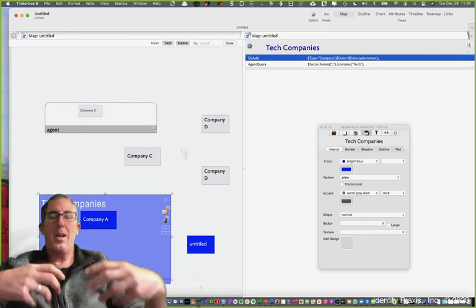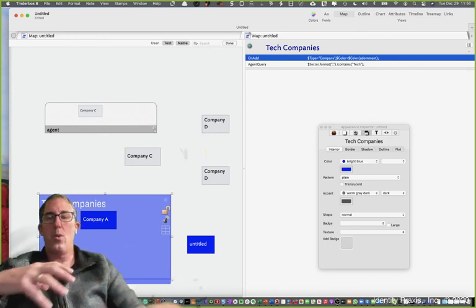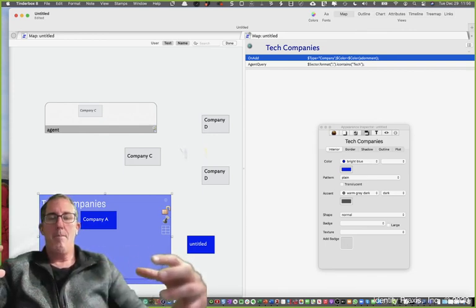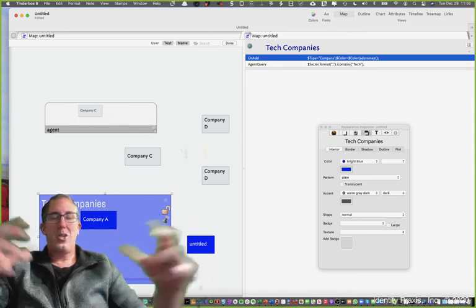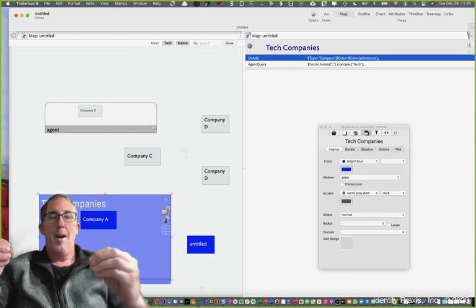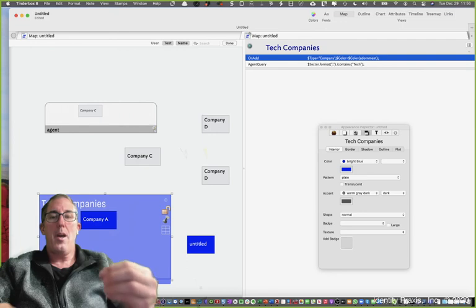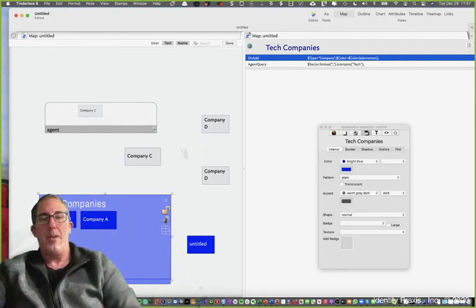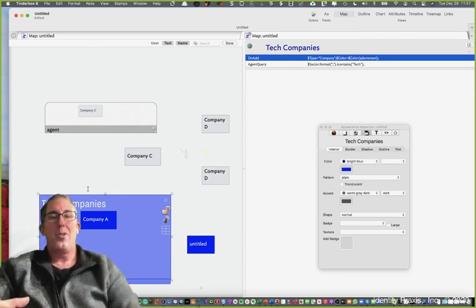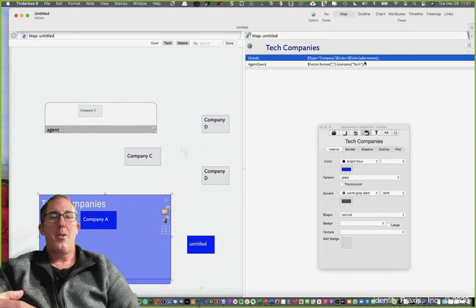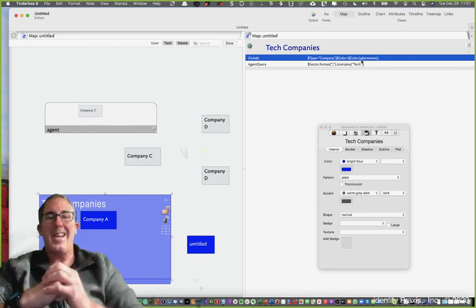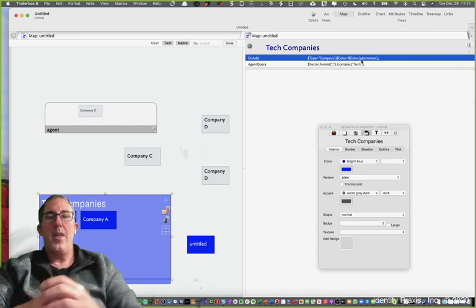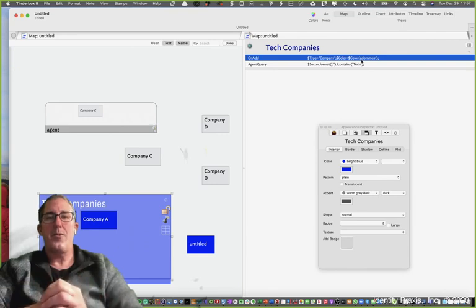This can be a really effective mechanism when you're working with larger map views and you have a bunch of notes all over the place. You can use the agent query or smart adornment functionality to quickly grab all of the notes, put them in one place on a map view for you, and then manipulate those notes using the smart adornments capability or the adornment designator capability to update the values within those notes, various attributes.